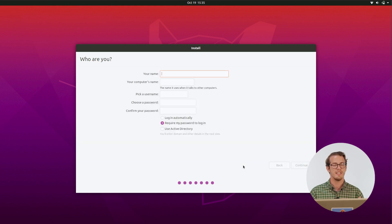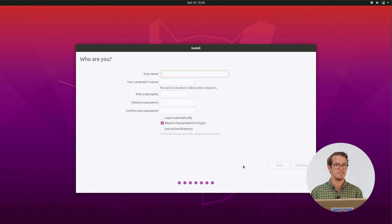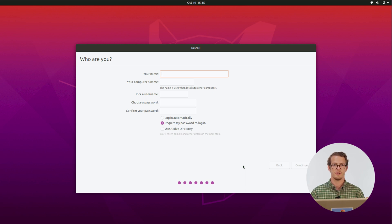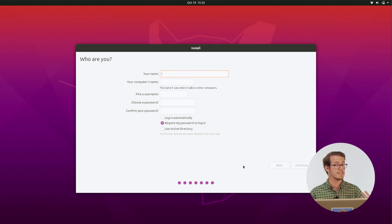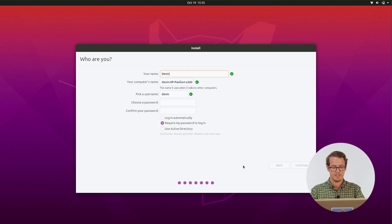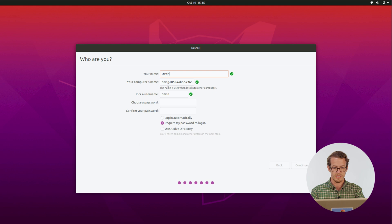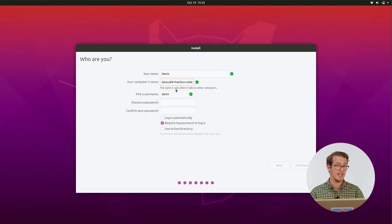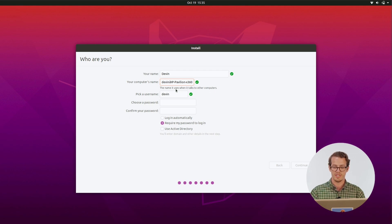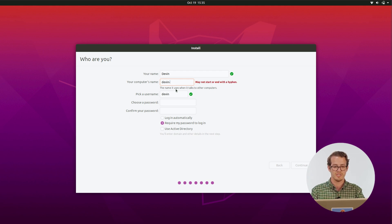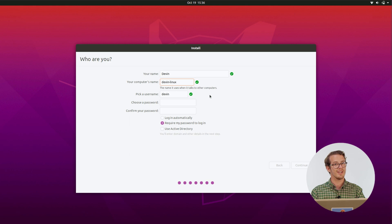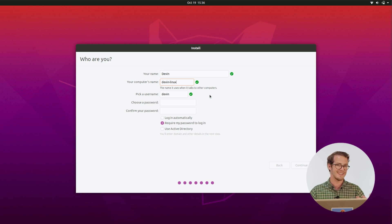And last up is naming your profile. So just like how on Windows or Mac, you're going to have your user, that's what we're doing here. But you also get to name your computer. So here we are, got my name. And as you can see, it's already detected that I have an HP laptop and filled in the name for me. But I'm going to go ahead and rename that to Linux. That way, it's very obvious what operating system I'm running on the computer.